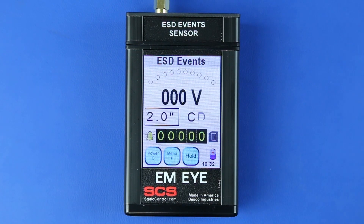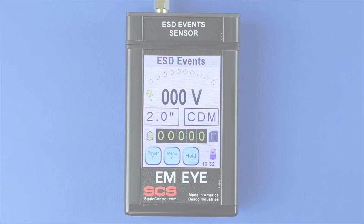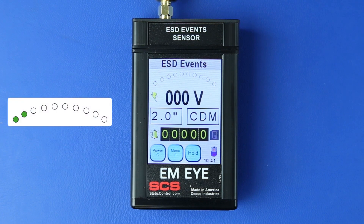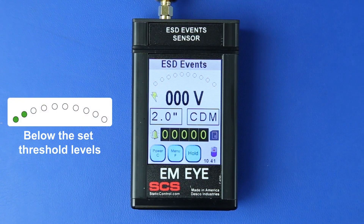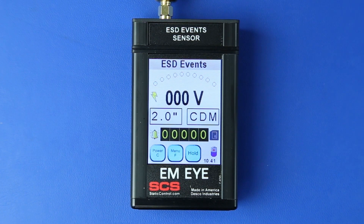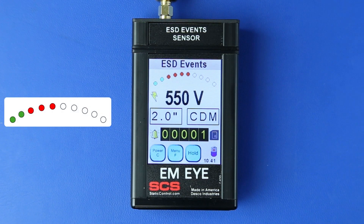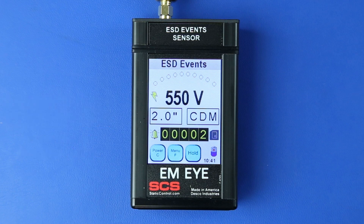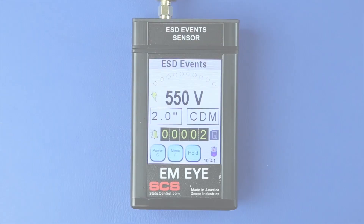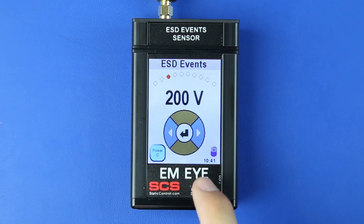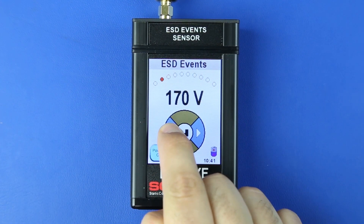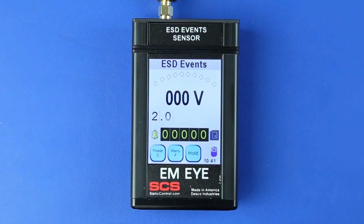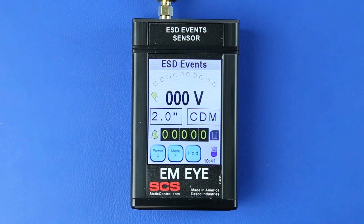Press the Enter button to save the settings and return to the home screen. The threshold arc displays the detection level of ESD events. Green indicates that the ESD event is below the set threshold — events below the threshold are not recorded. Red indicates that the ESD event is above the set threshold — events above the threshold are recorded. Press the threshold arc to open the ESD event threshold menu. Press the left or right arrows to set the desired ESD event voltage threshold, then press Enter to save and return to the home screen.